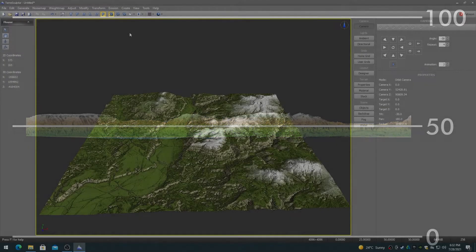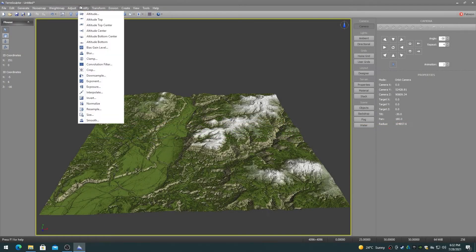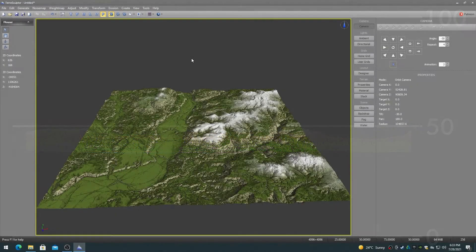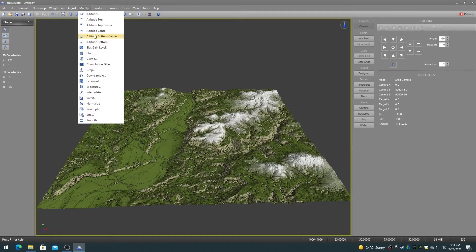Altitude Center moves the height map so the center elevation in the height map is at Altitude 50. Altitude Bottom Center moves the height map so that the highest elevation in the height map is at Altitude 50, essentially placing the height map just below the center line.